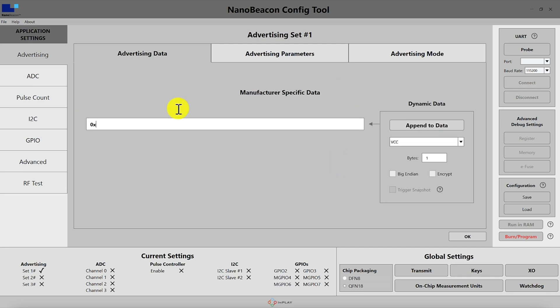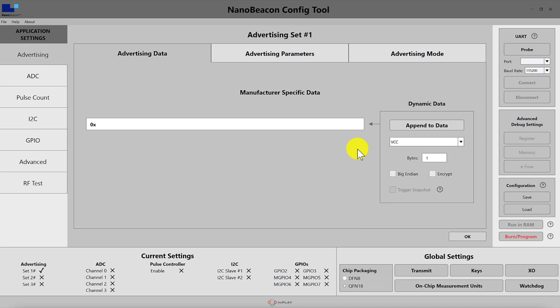On the left you have the actual raw bytes that will be included in the advertising packet, and on the right hand side you have the dynamic data which is where you can choose what data is included in the packet. Let's take a look at the different options here.